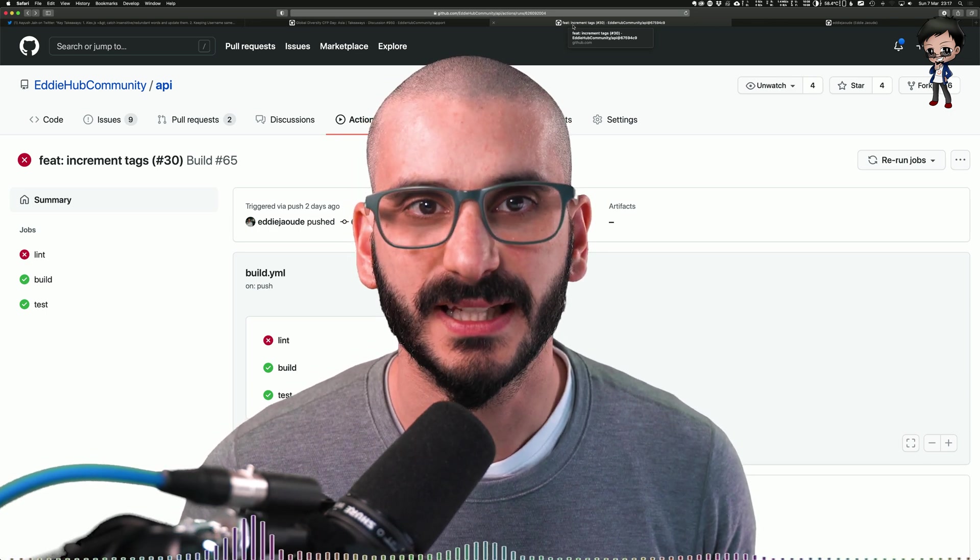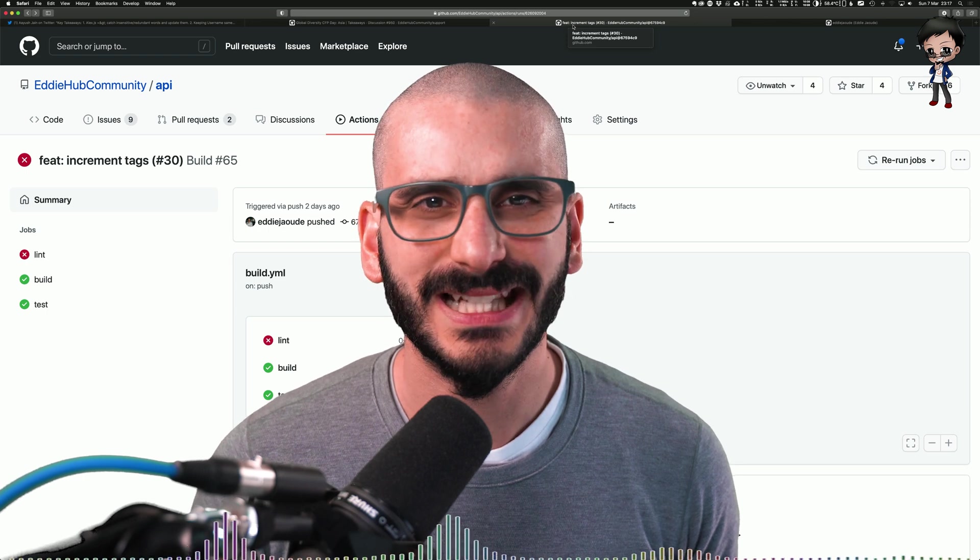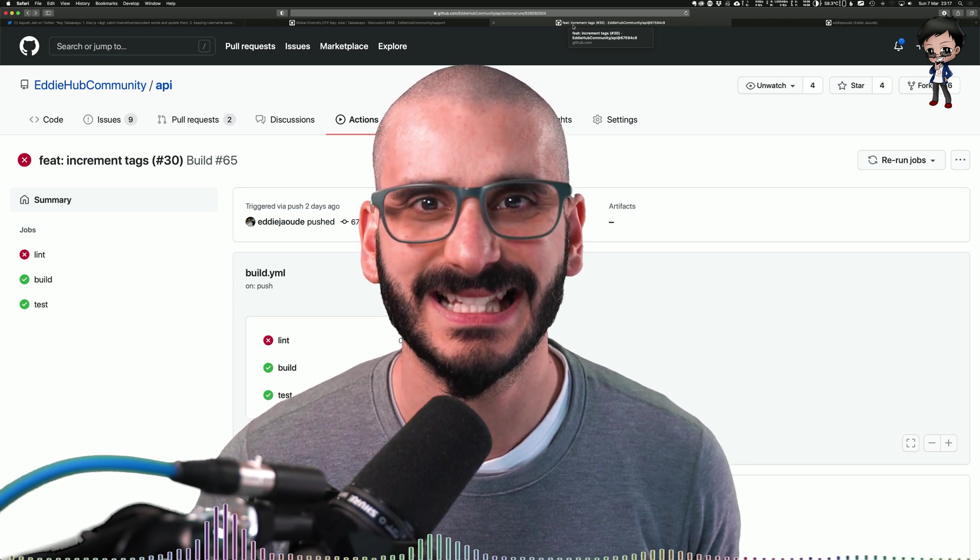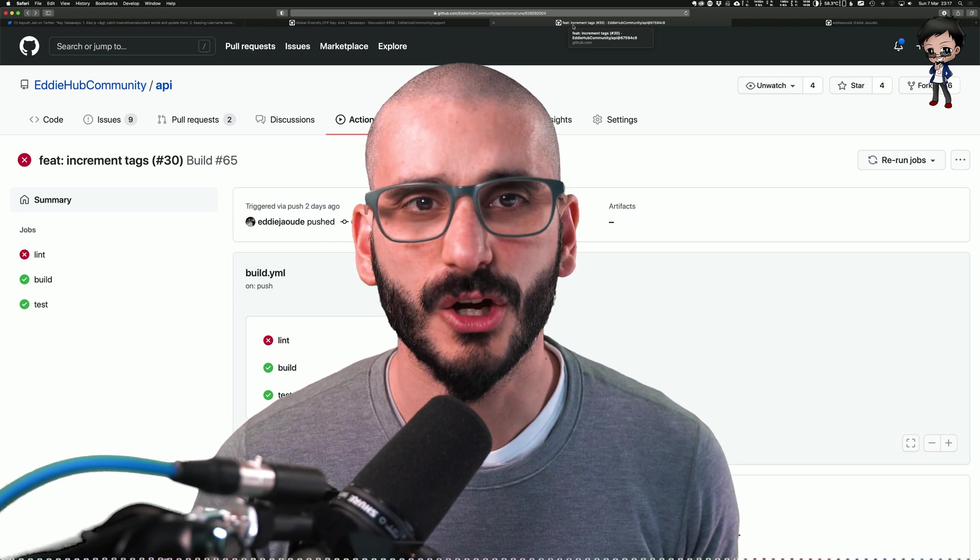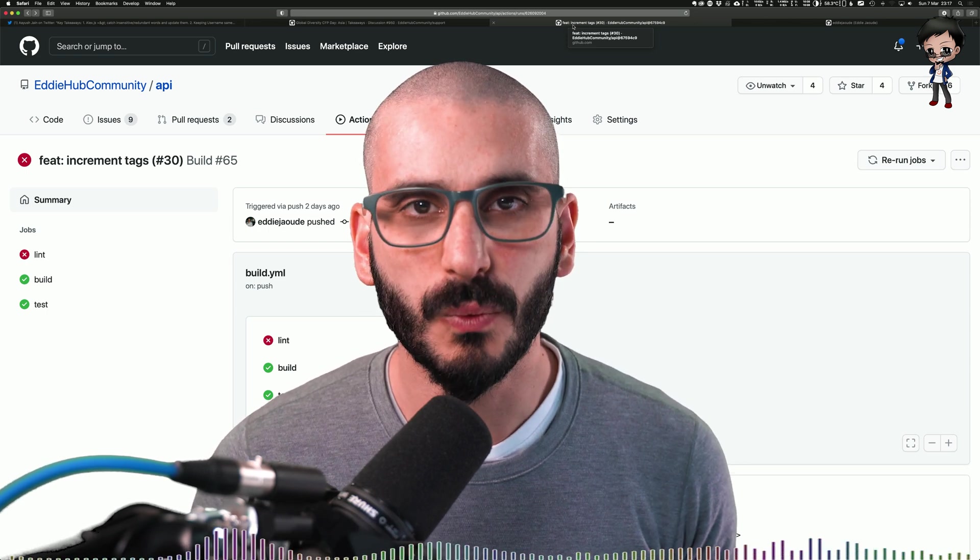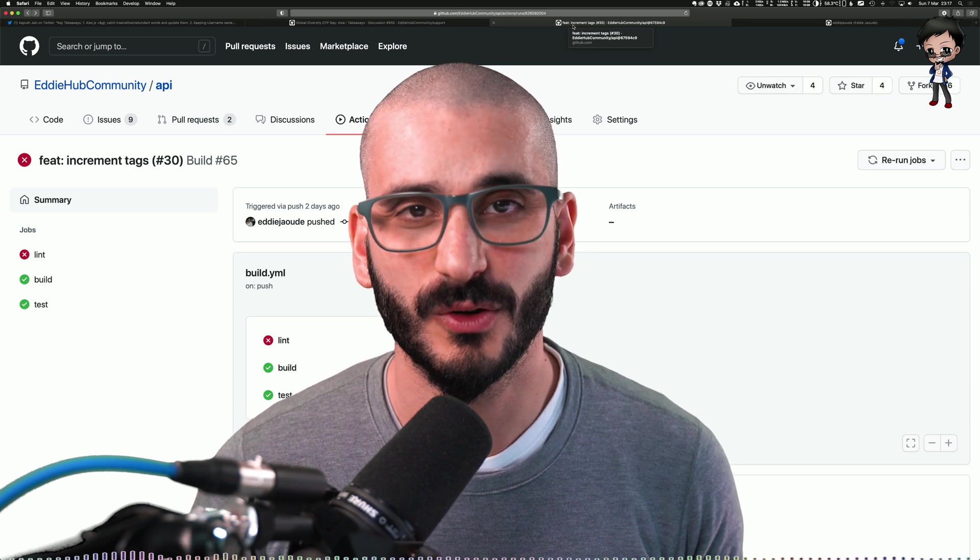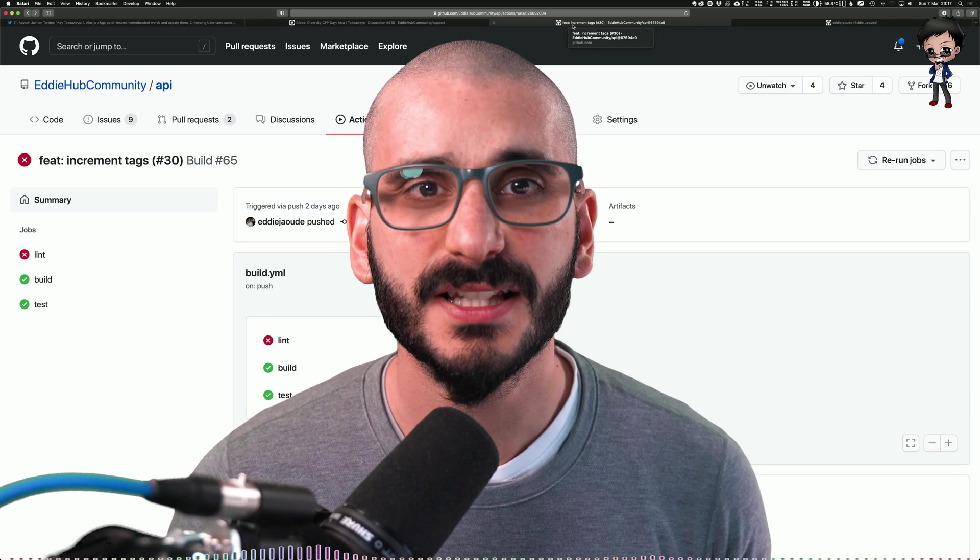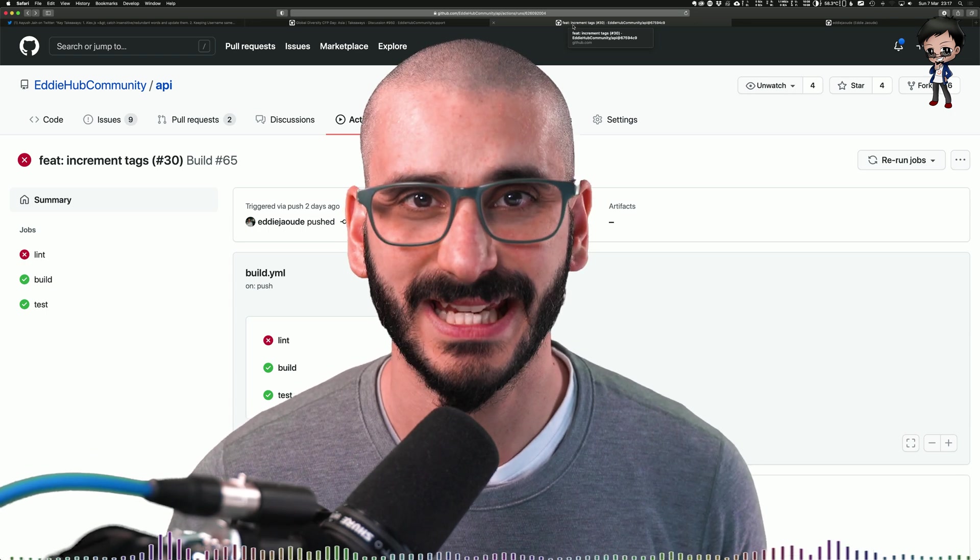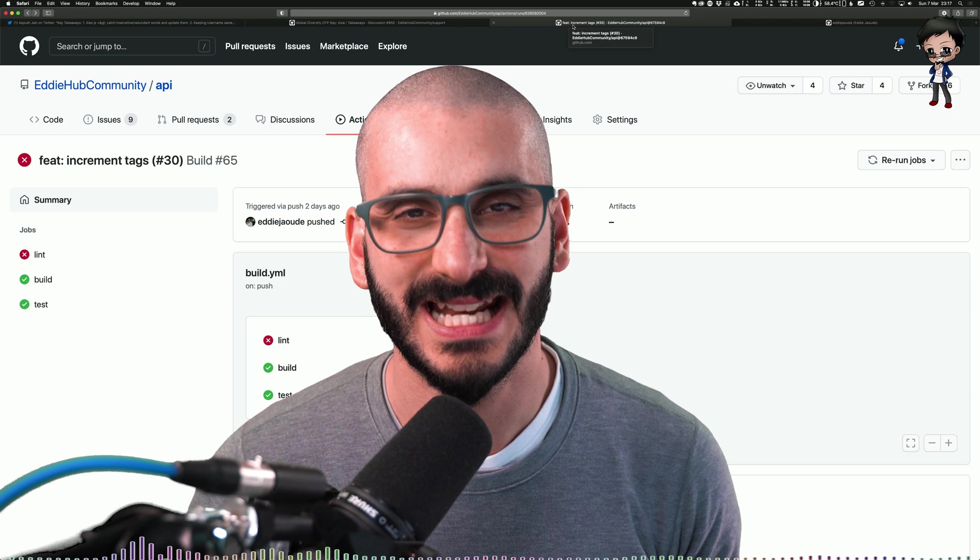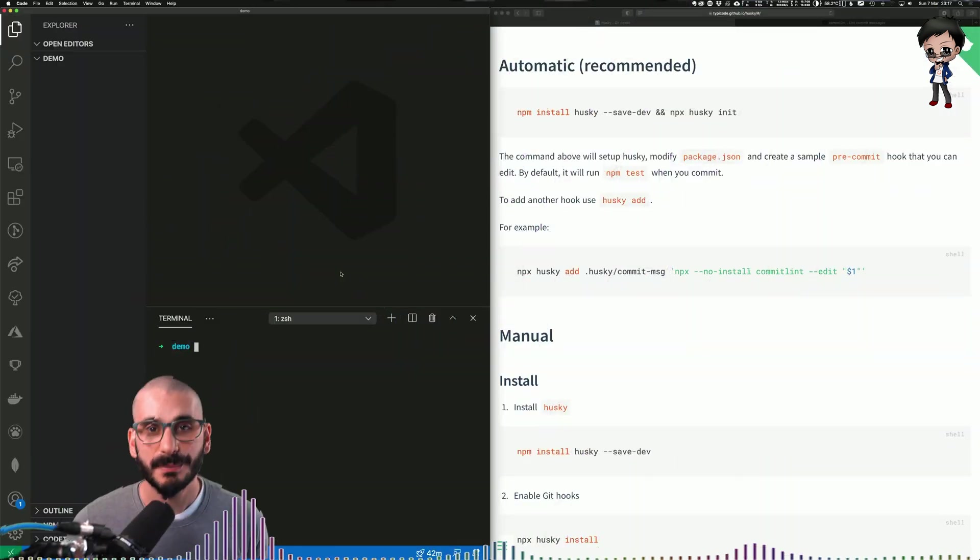Well you can with Husky. You can use it to lint your commits, to run tests, to lint your code. Anything you want before you commit or push. Husky supports Git hooks. Let's jump into the CLI and have a look.